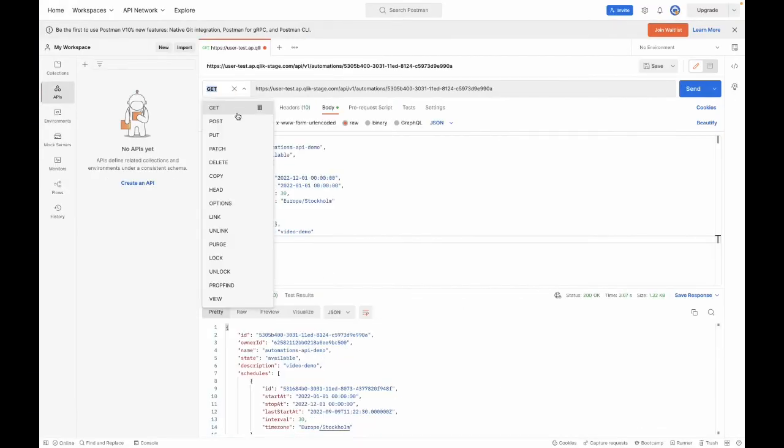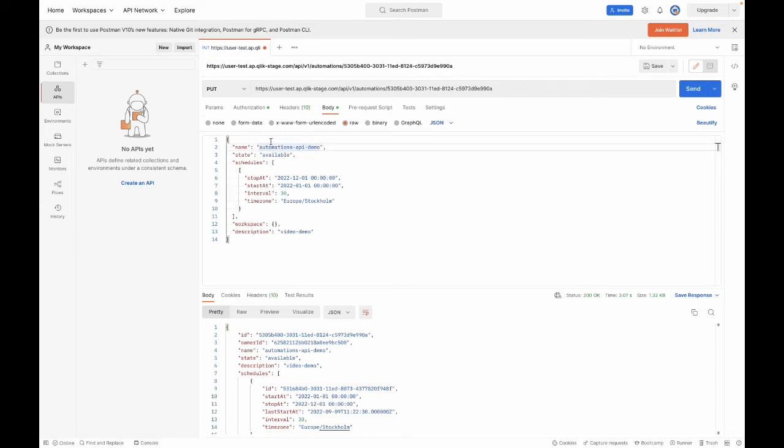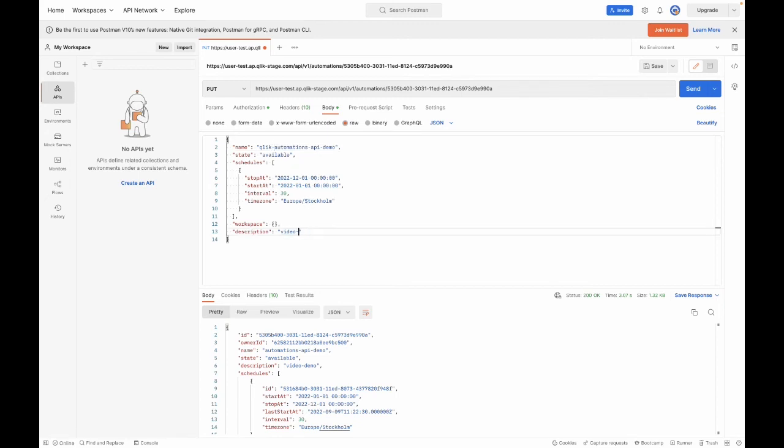Begin by changing the request type. And again, it's just for demonstration purposes. So I'll just change the name of the automation as well as the description to say.